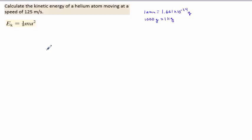In this video, we'll be going over the introduction to thermochemistry, which is Chapter 5 in your textbook, and some of the common problems that you'll see in this chapter.